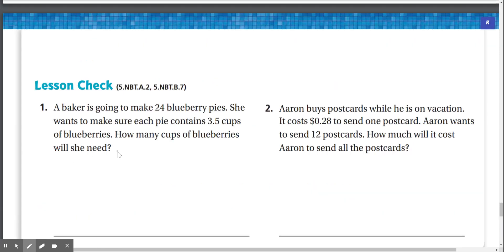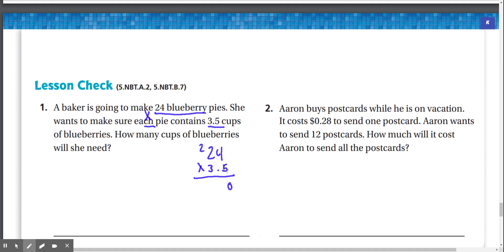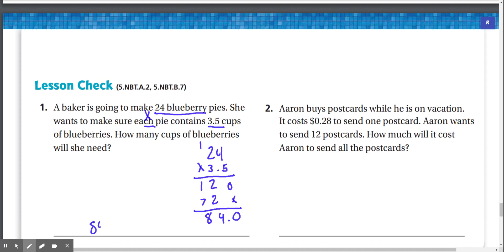Lesson check, number 1: A baker is going to make 24 blueberry pies. She wants each pie to contain 3.5 cups of blueberries — how many cups will she need? So we have 24 pies, each with 3.5 cups. We multiply 24 times 3.5. 5 times 4 is 20, 5 times 2 is 10 plus 2 is 12. 3 times 4 is 12 — carry the 1 — 3 times 2 is 6 plus 1 is 7. Drop the 0, 2 plus 2 is 4, 7 plus 1 is 8. So we are left with 84 cups of blueberries.